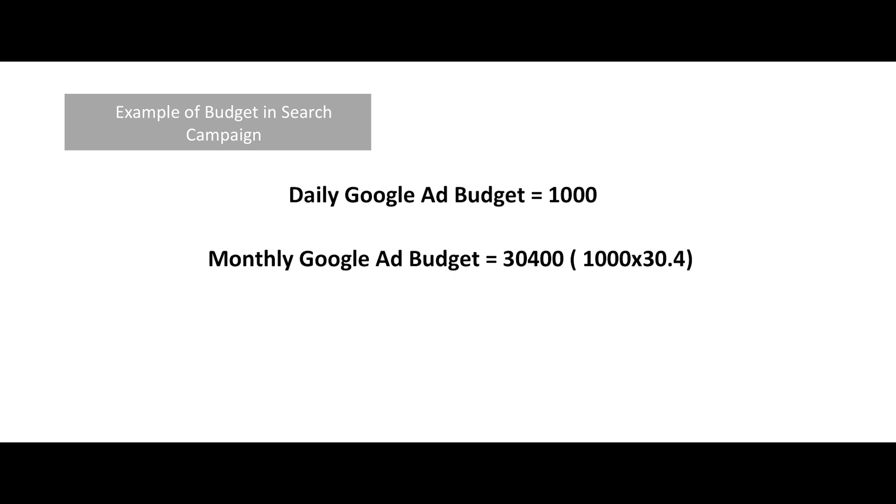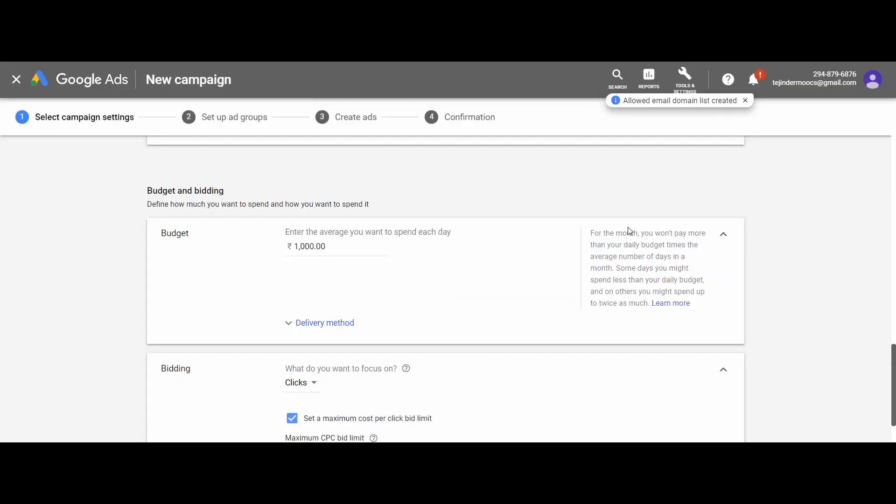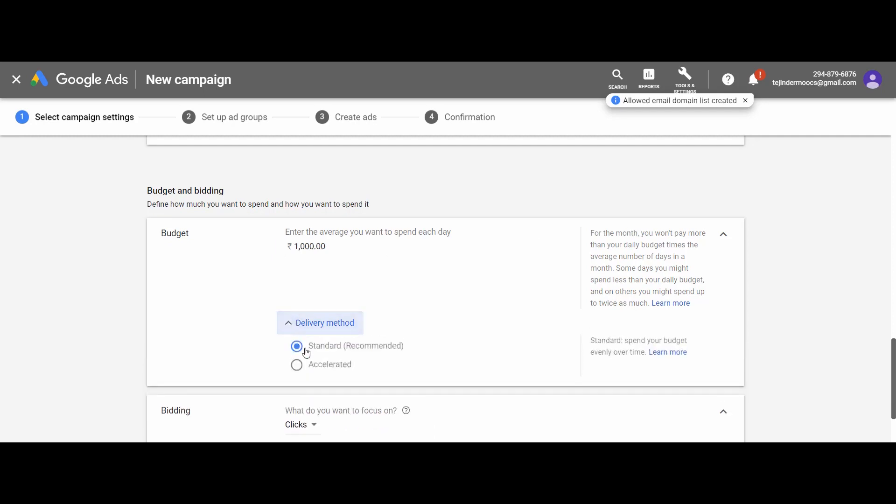Here 30.4 is nothing, it is the average number of days in a month. You can see 365 divided by 12. Next we have the delivery method. Let it be default as standard. That simply means your budget will be utilized evenly on all the days with some increase or decrease that we have just discussed. Don't select the accelerated budget method as it will quickly drain out your budget just in the beginning of the month only.